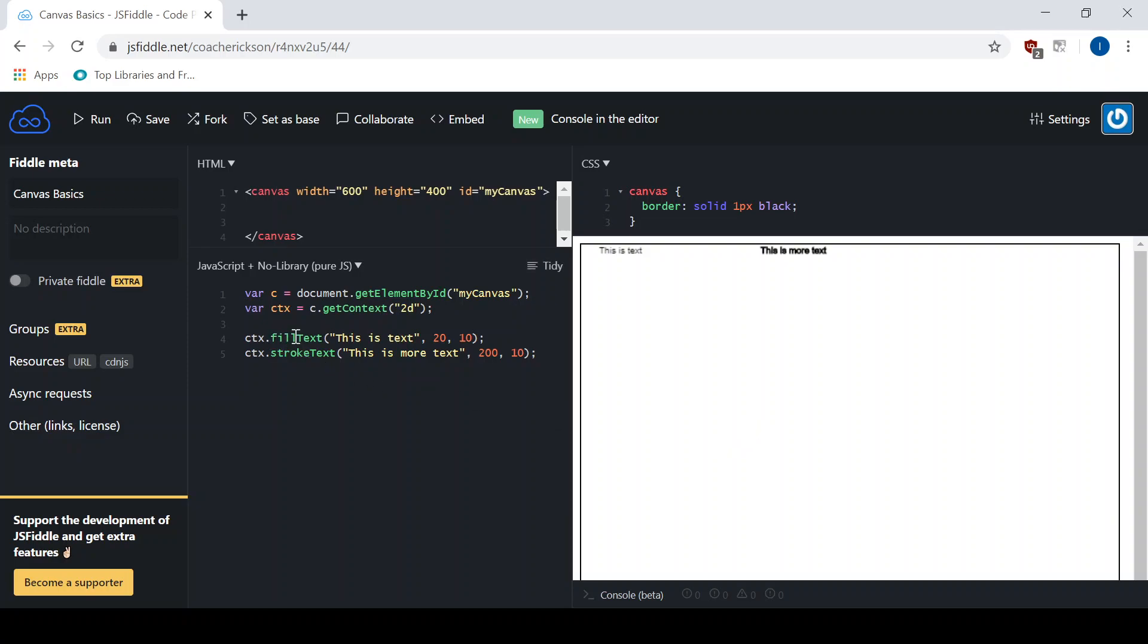So you have a fillText, which is the inside of it, and then you have a strokeText, which is the outside of it, the outline. Let's talk about how to change the font itself.